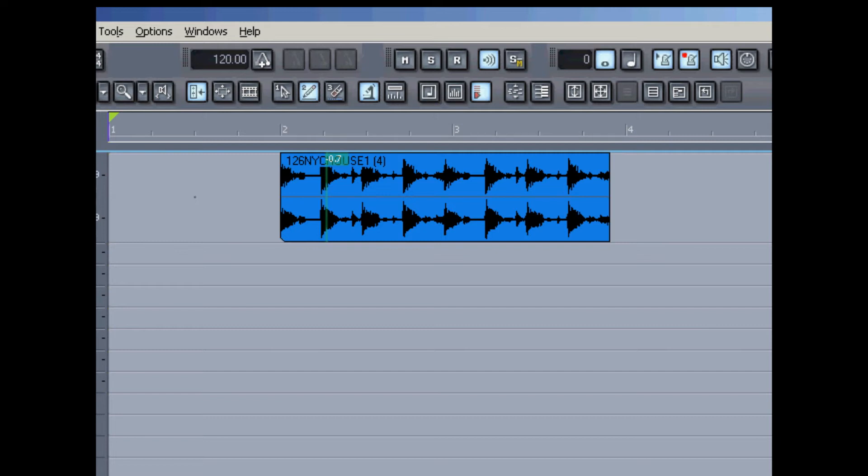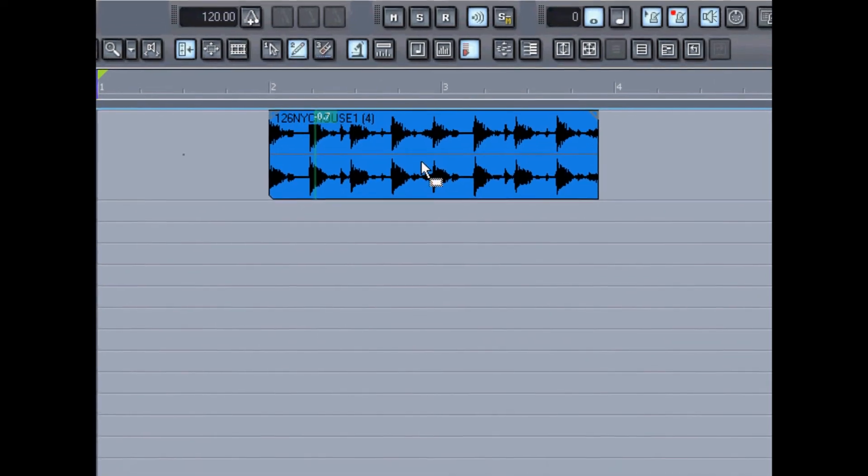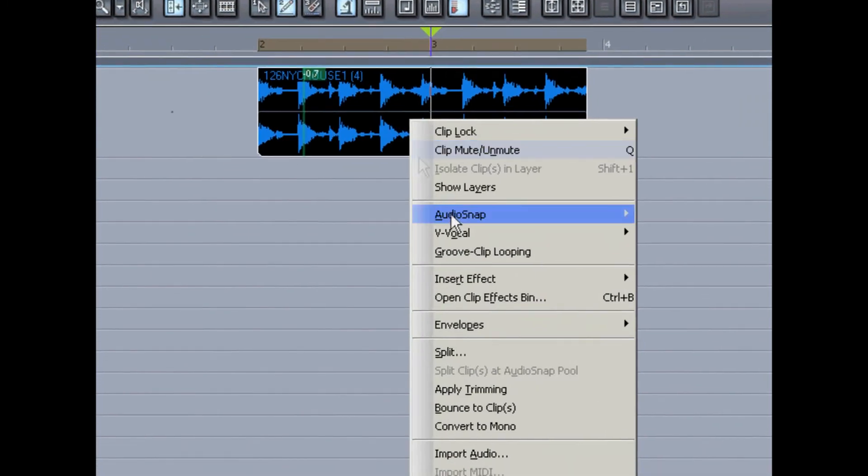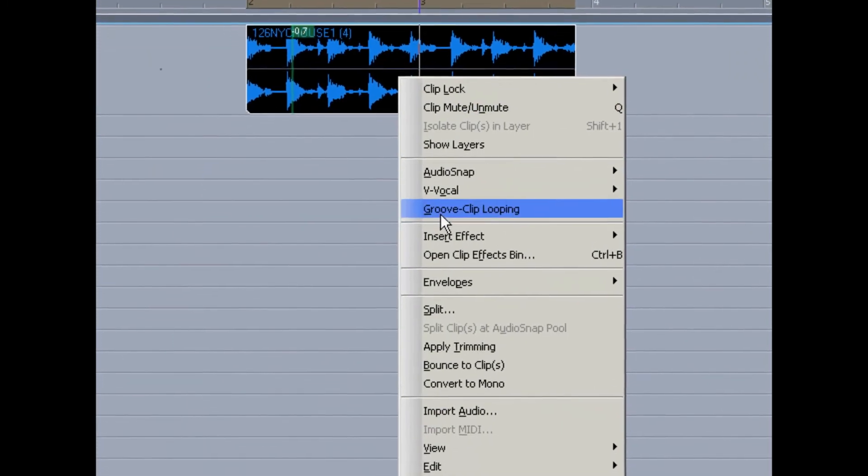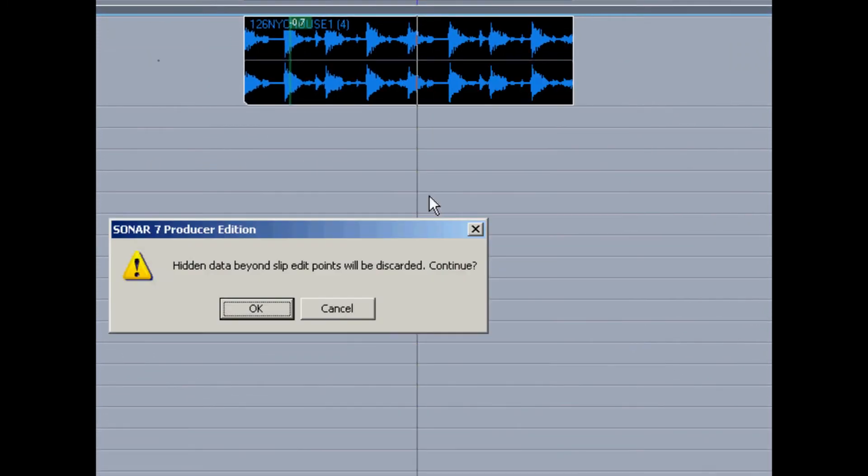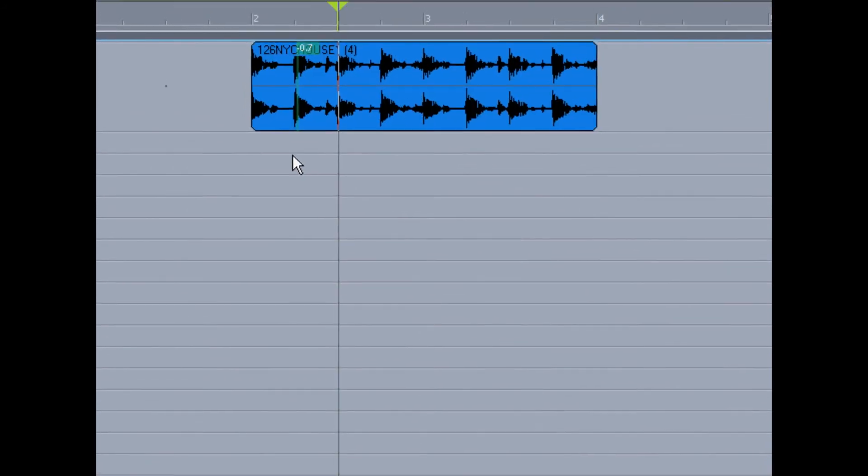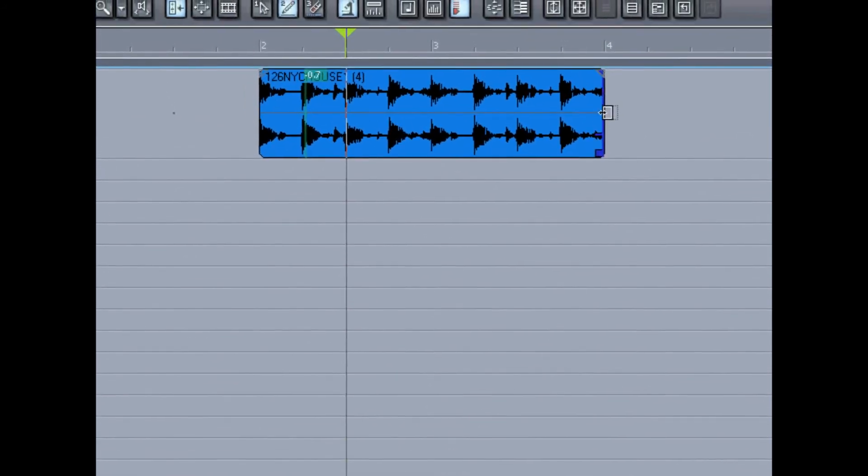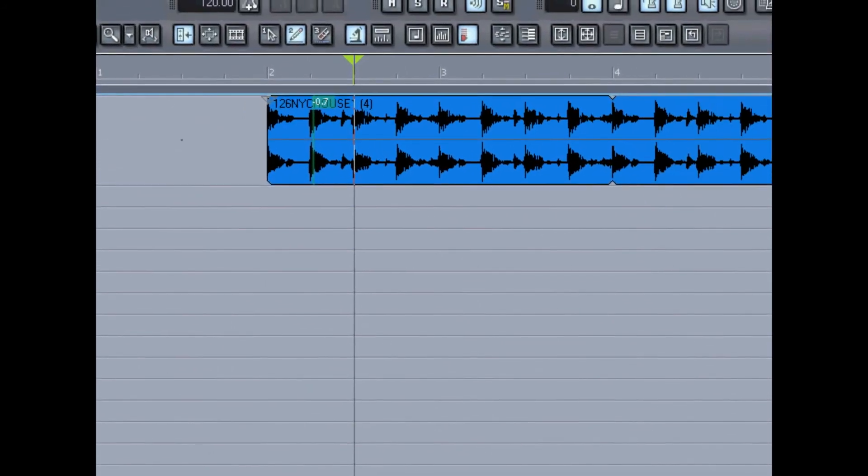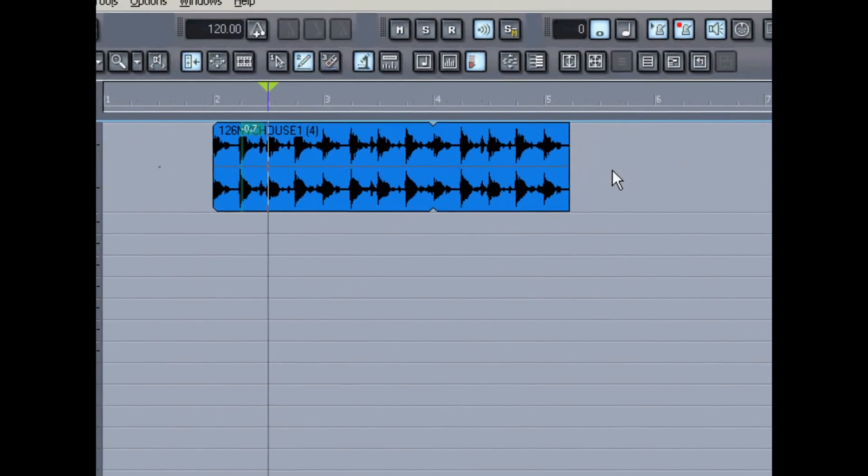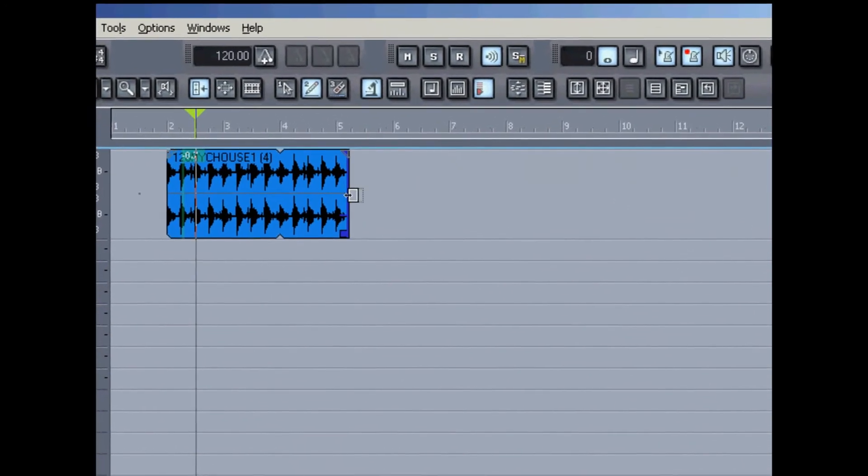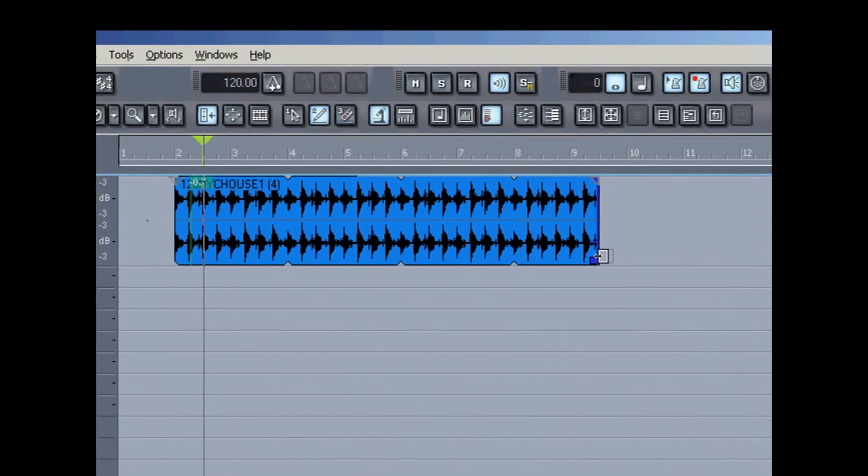I'm going to turn off the loop and right click on the wave file and apply groove clip looping. Here it tells me there's hidden data which will not be included. That's because I took that piece off the front of it. Now we can roll out this groove clip, and you shouldn't even be able to tell where the seams are.